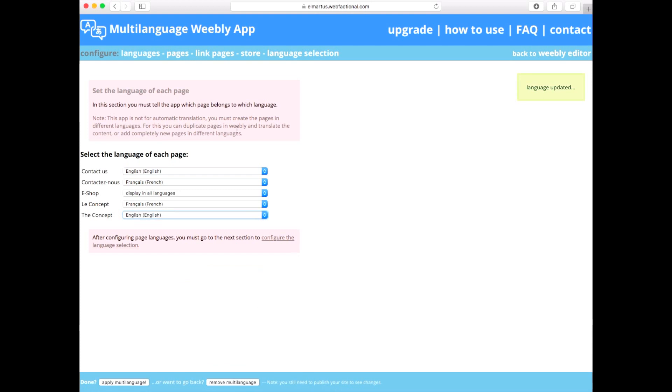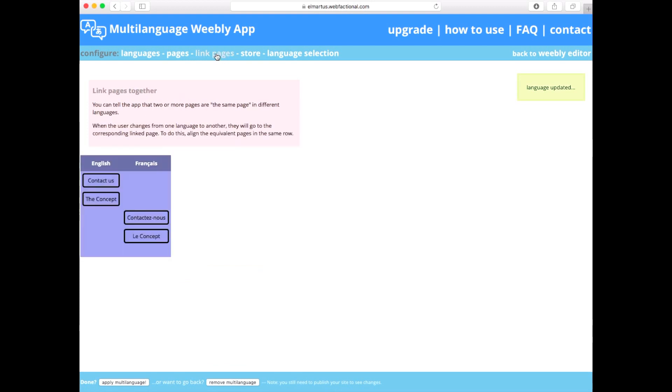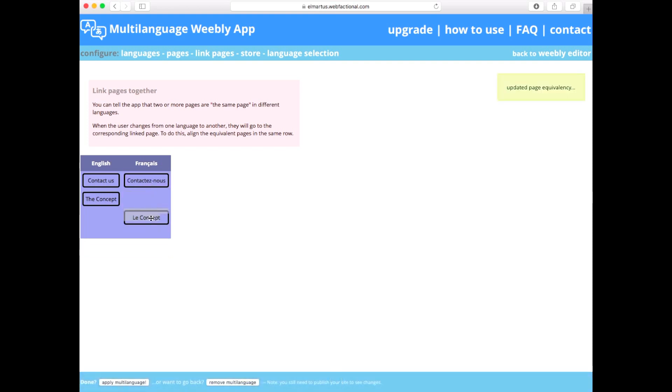Click Link Pages in the top menu of the dashboard. Make sure each page is facing its equivalent in each language.